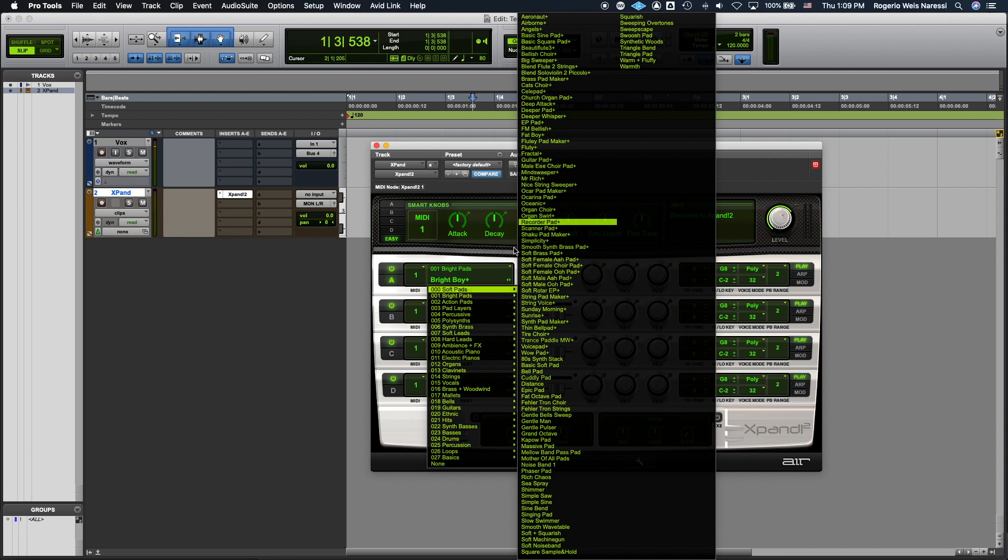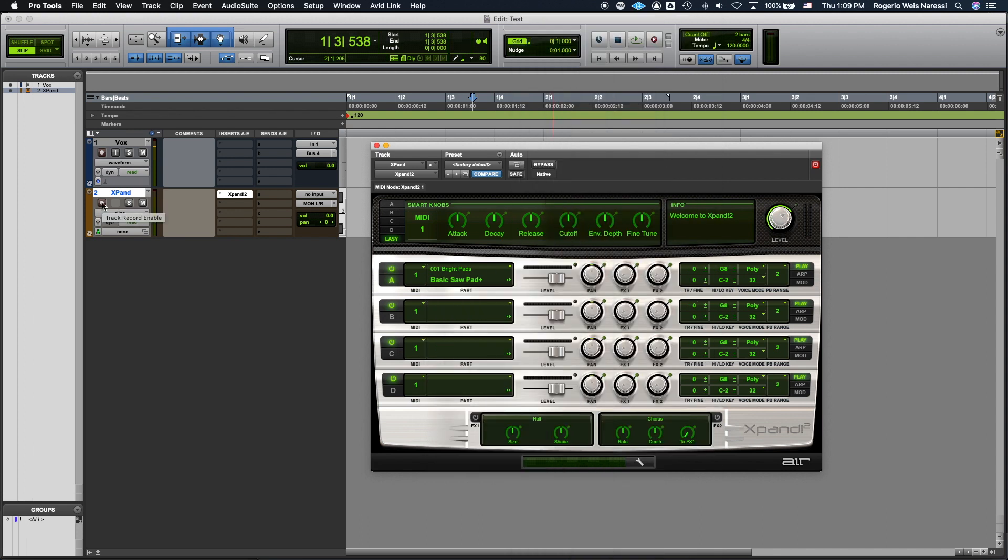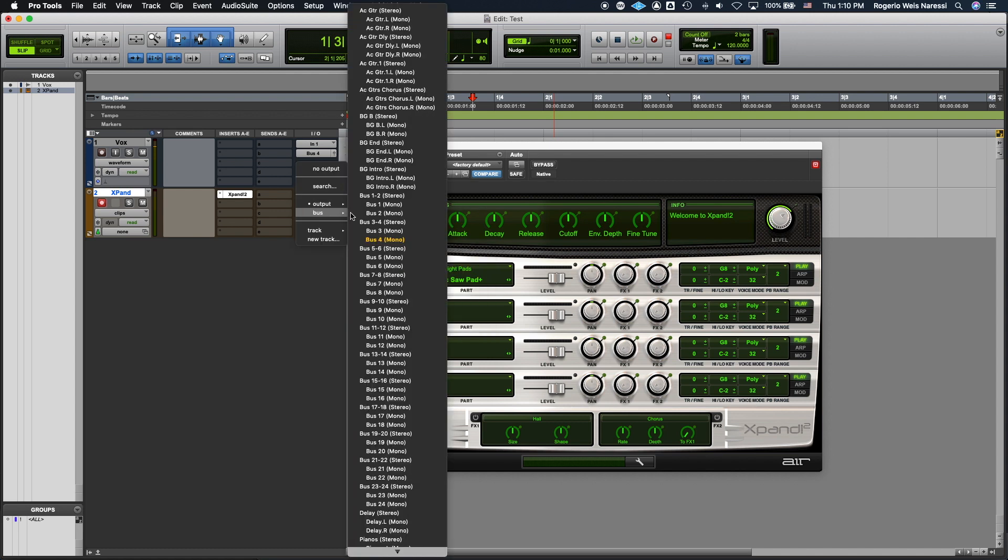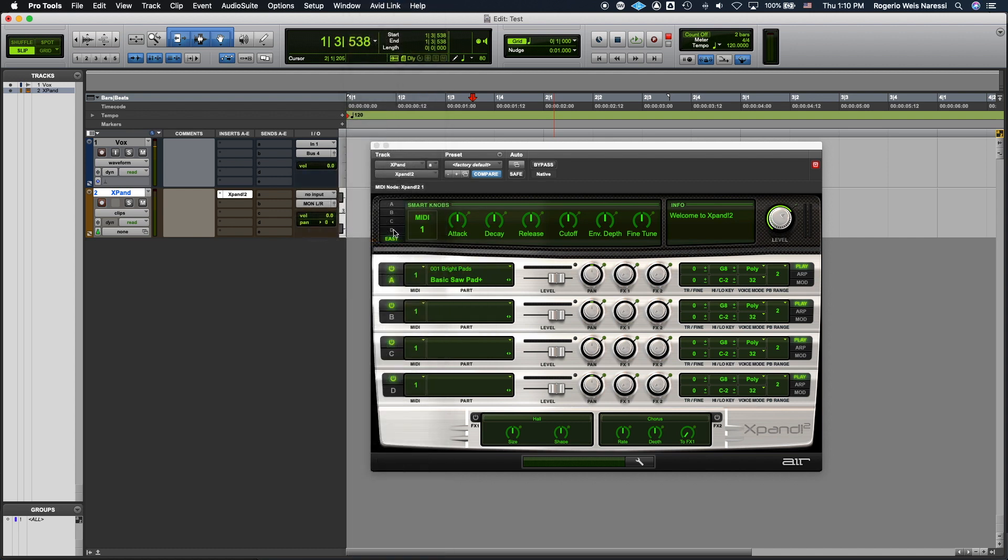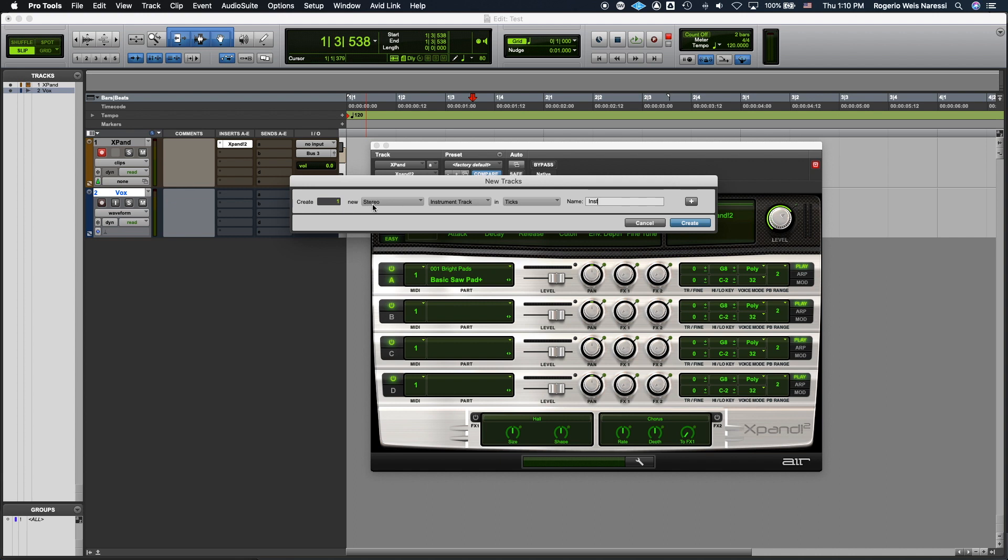Let's listen to how it sounds. Okay. This is working fine. Now I'm gonna assign the output of this mono track to bus 3. And I'm gonna keep my vocals assigned to bus 4. I'm gonna create a new instrument track. But this time it's gonna be stereo. So stereo instrument track. And I'm gonna call this vocoder.